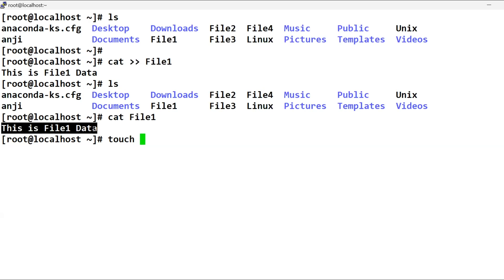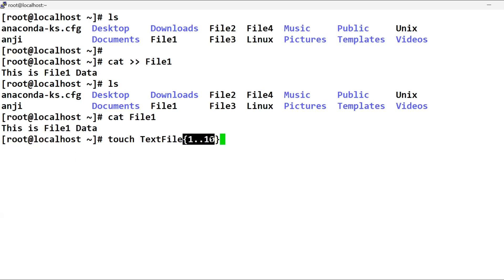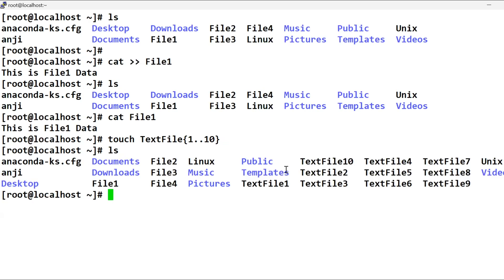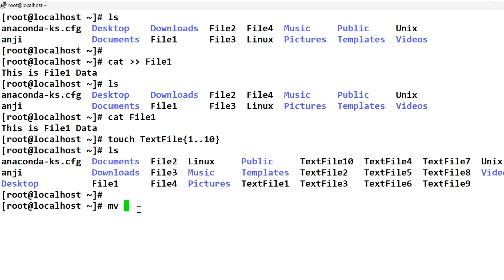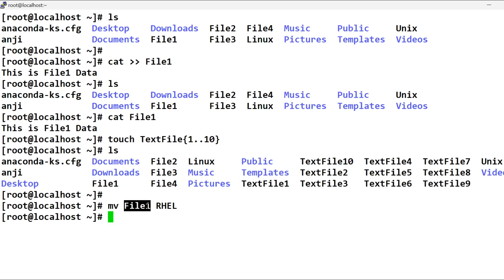For example, if you want to use a test file, you can create a test file. If you want to use a test file, you can create a test file.